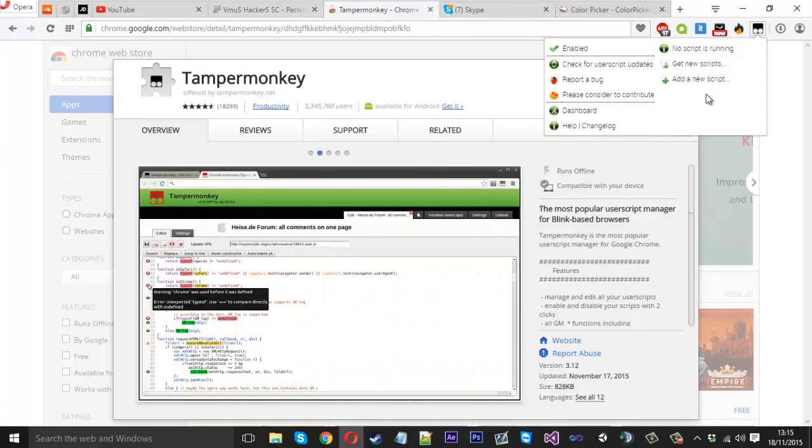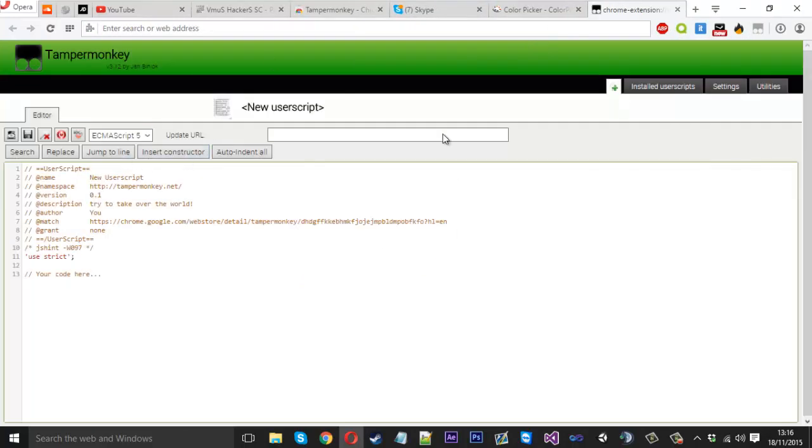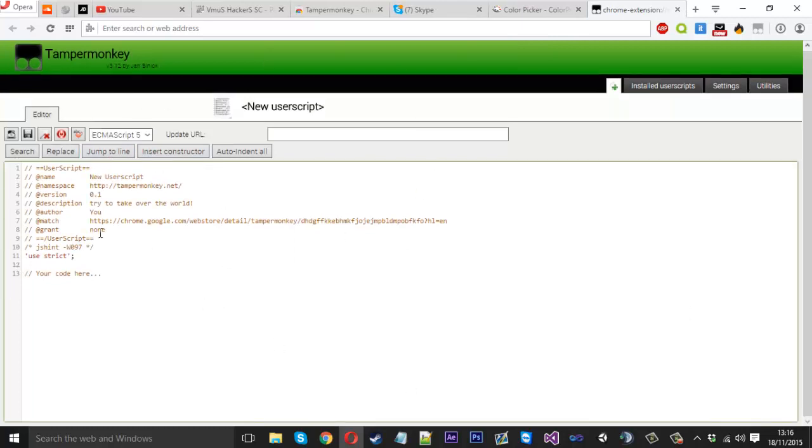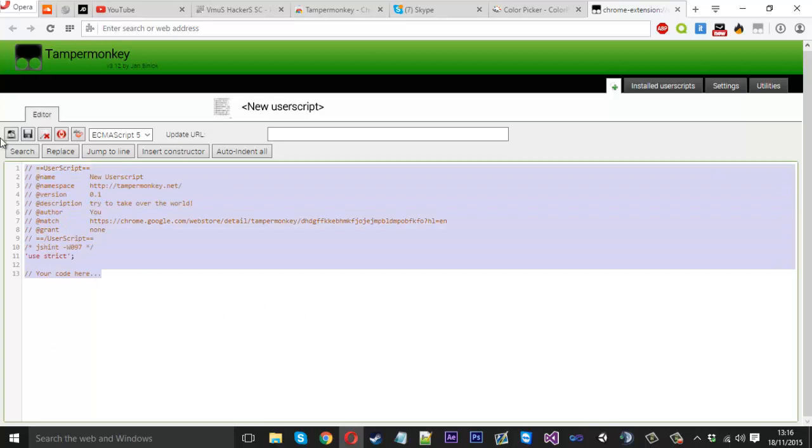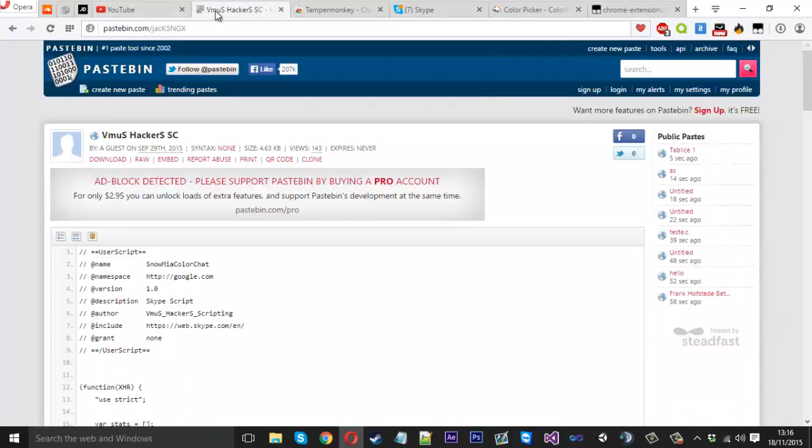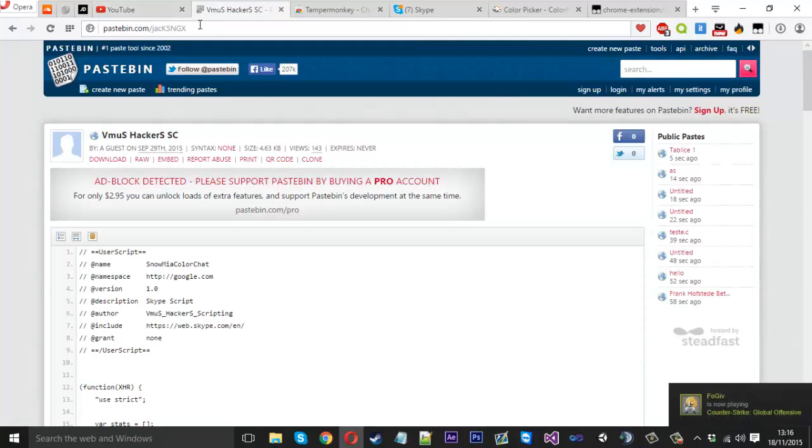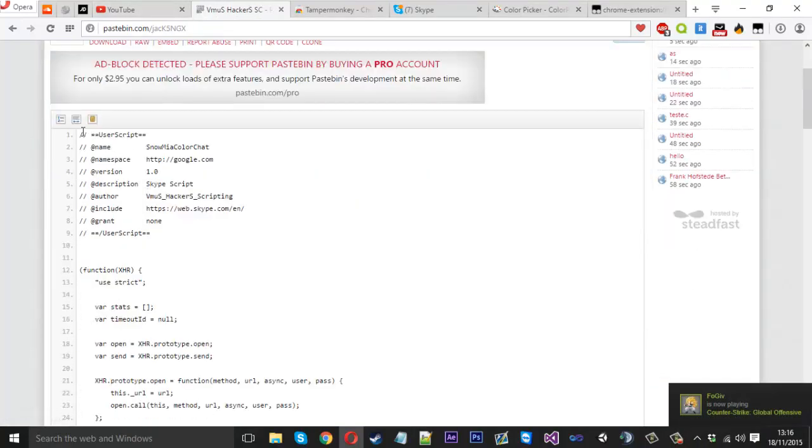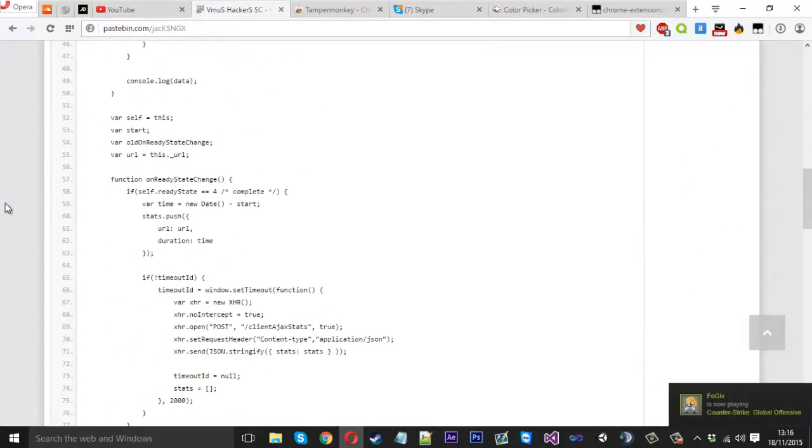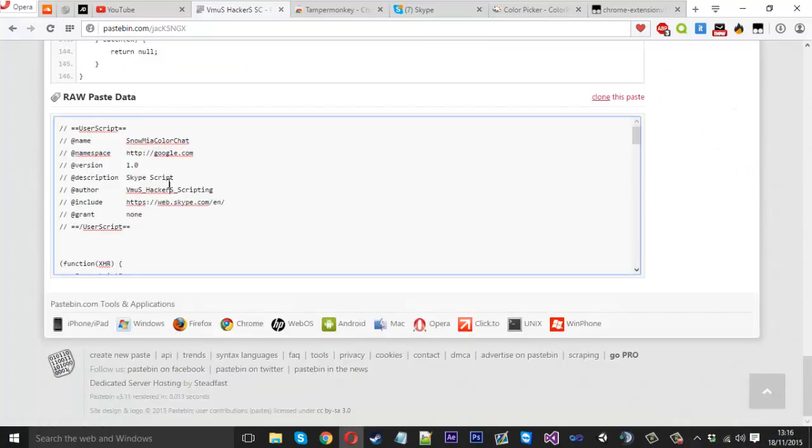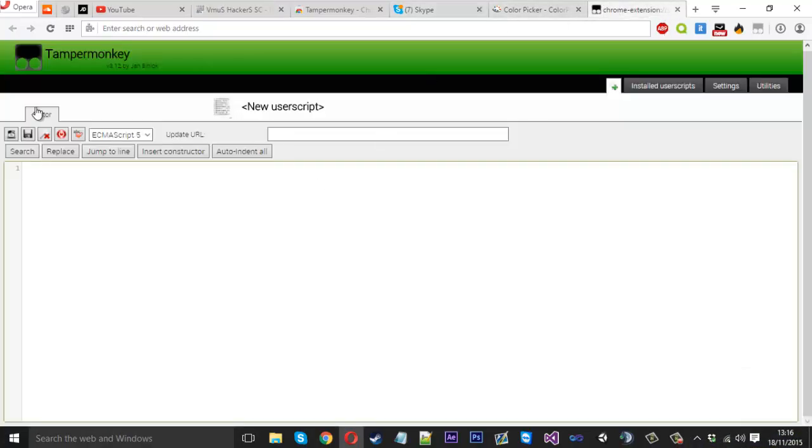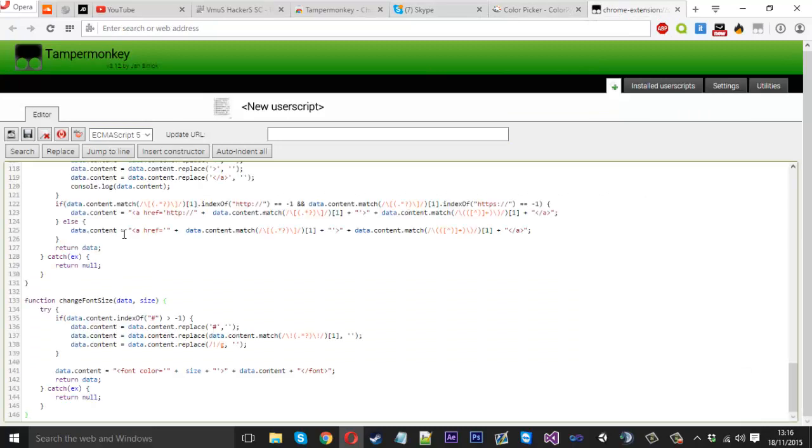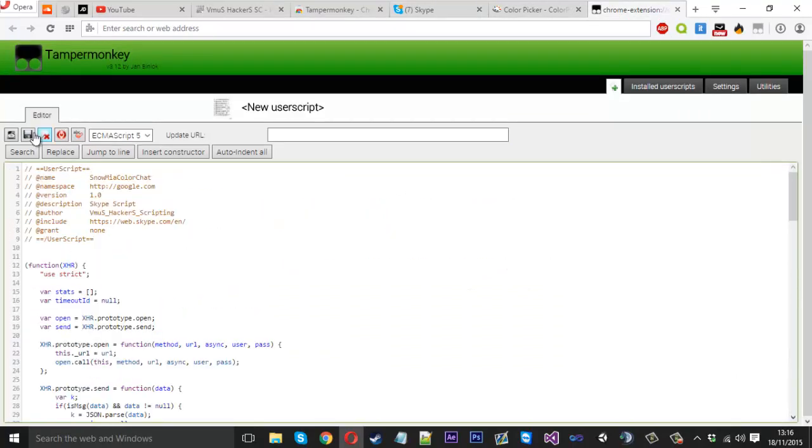Once you're on there, you just want to click it and you should see something like this - 'no script is running' - but you just want to click 'add a new script.' In here you'll be greeted with the start of a script, but just delete that. You'll want to come to this link on Pastebin which I'll also leave in the description. This is actually the script that the guy made. Copy that and come back to TamperMonkey and paste that script in here and hit save.